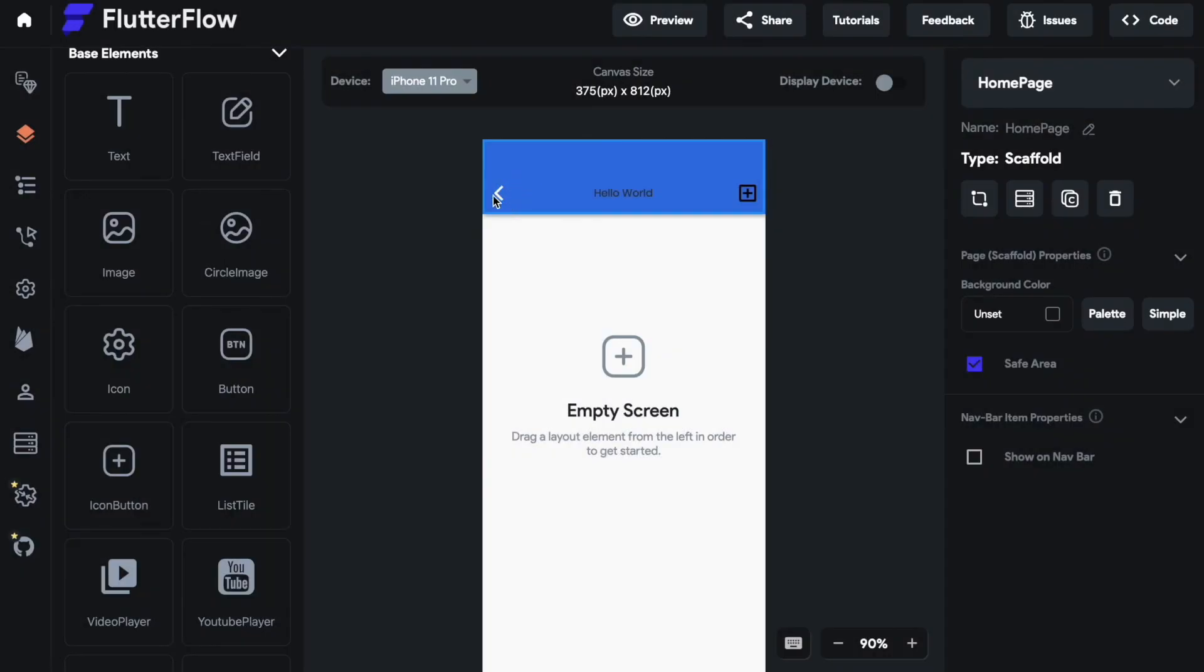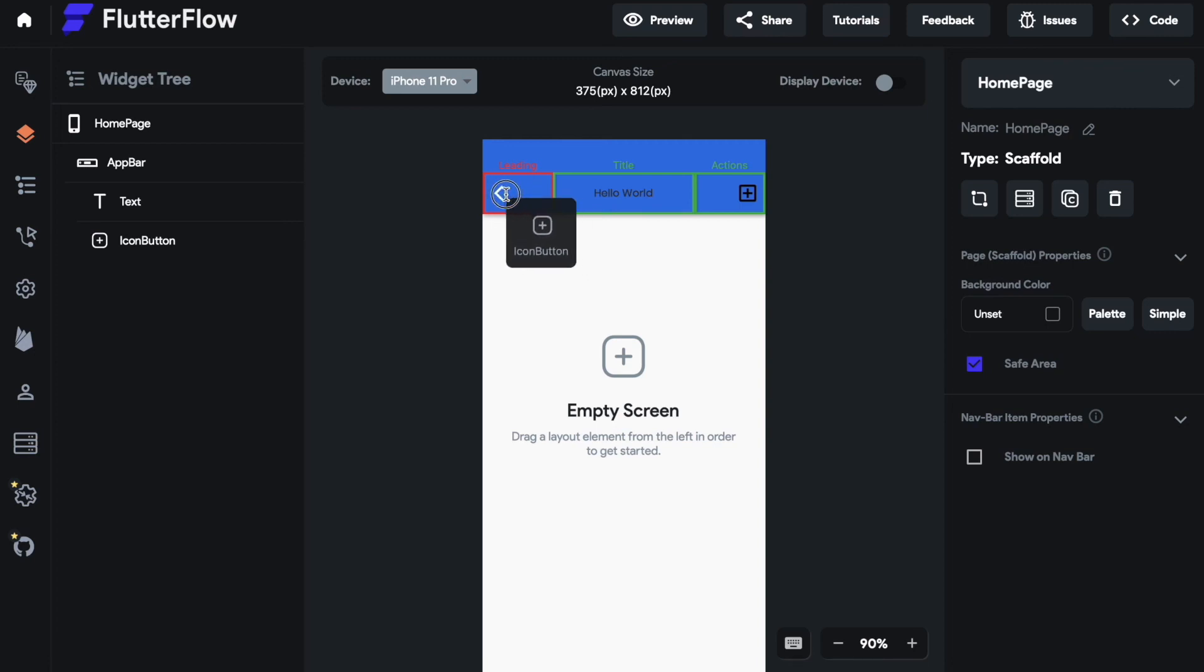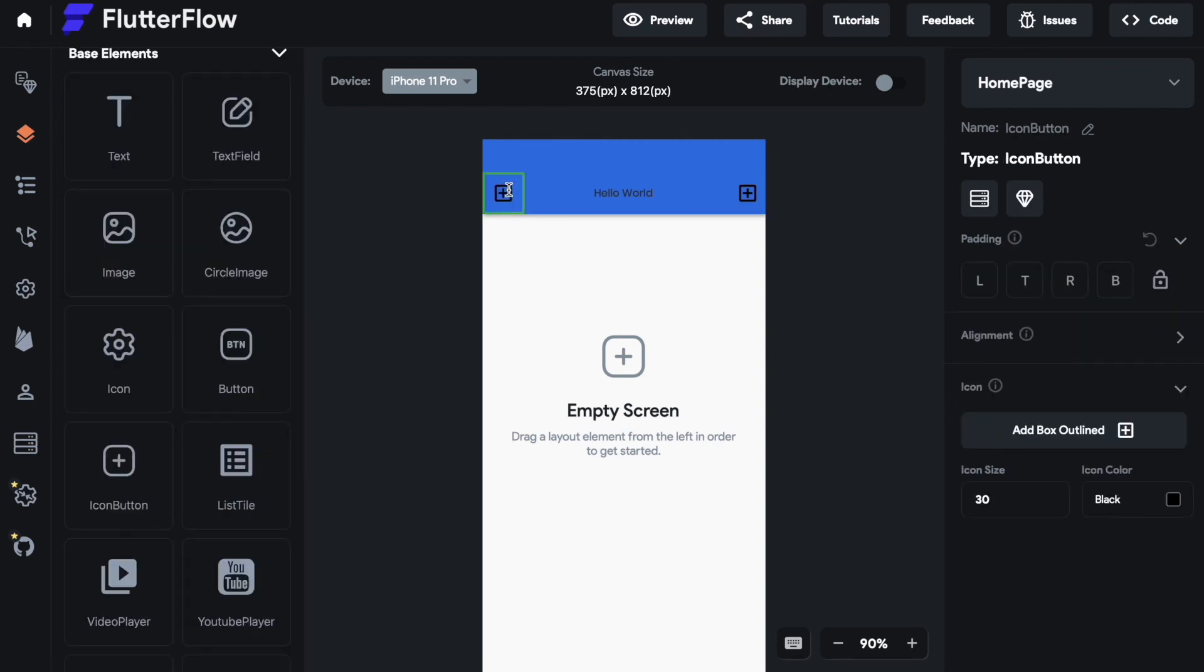And then the last part is this part, the leading part. Leading, maybe also navigation part. That is where the default button is in or maybe where you want to put your own icon button.